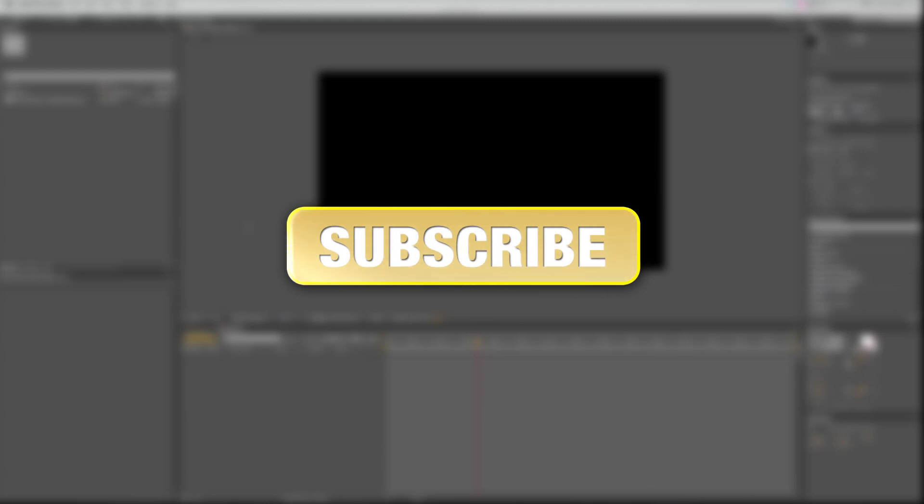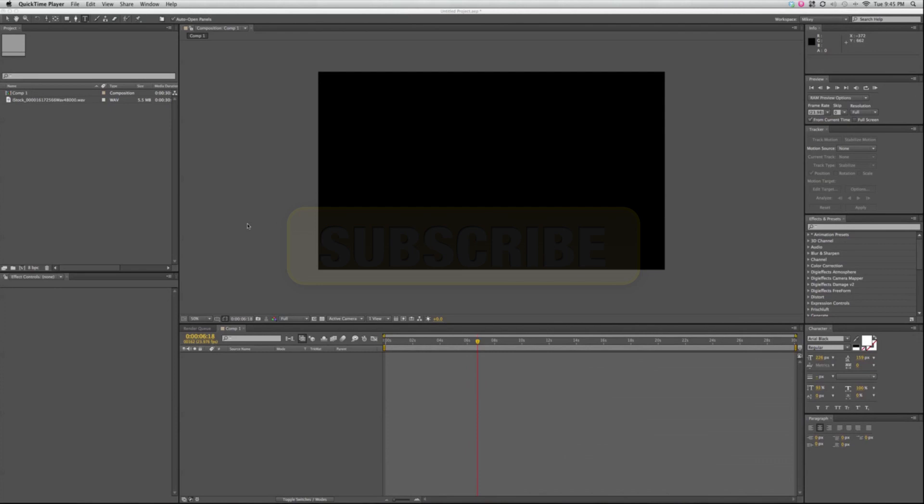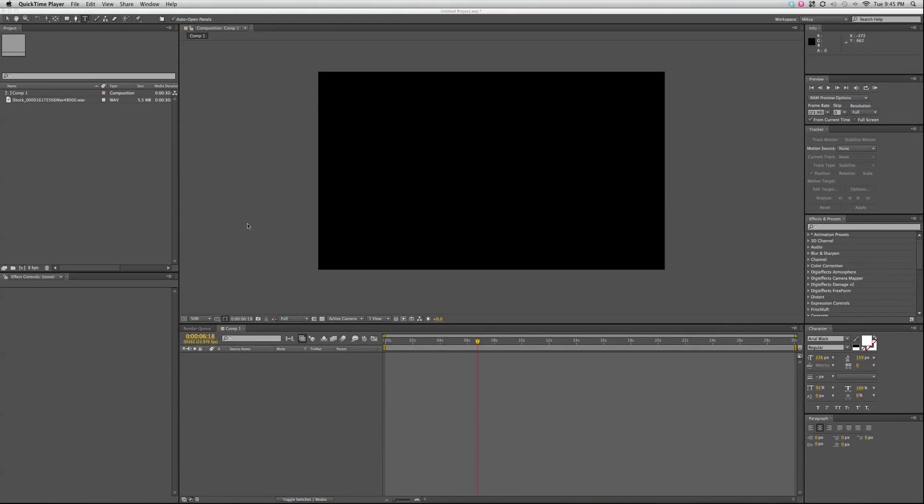In this video, I'm going to be covering some of the features that you can do with audio in After Effects. Now, a little disclaimer, if you are really wanting to do a lot of audio work, this is not the program for you.